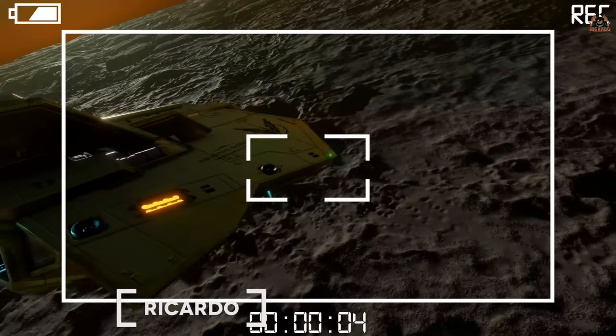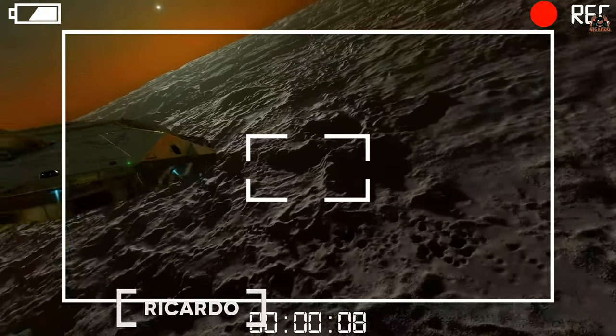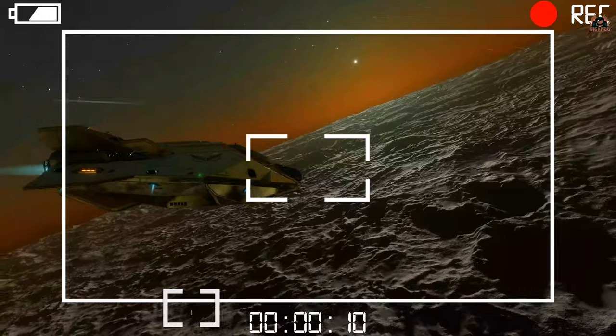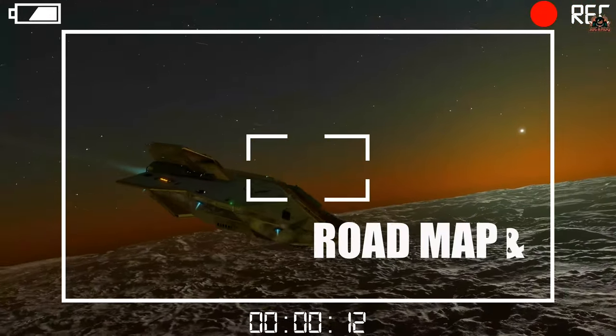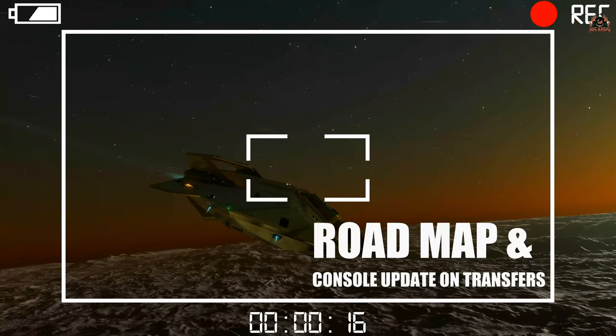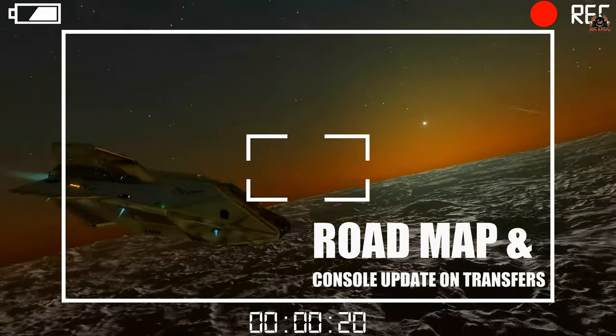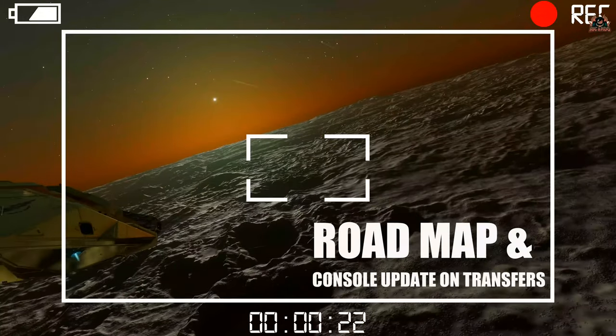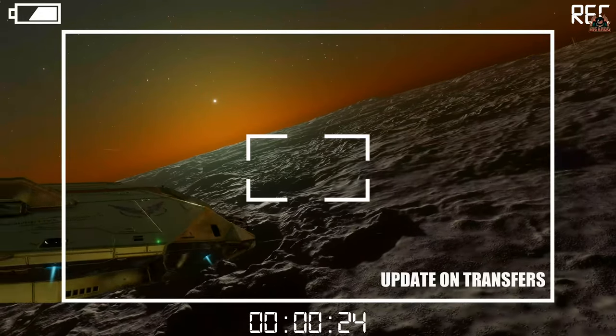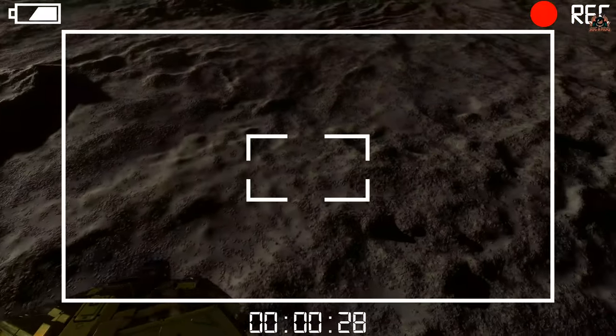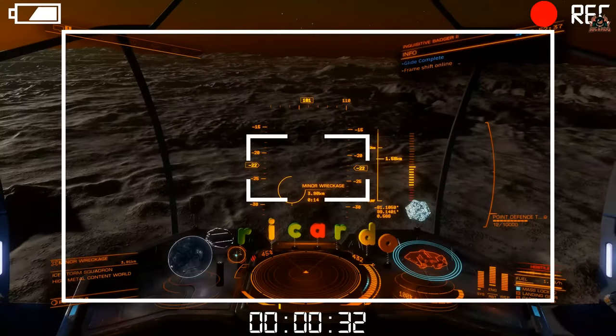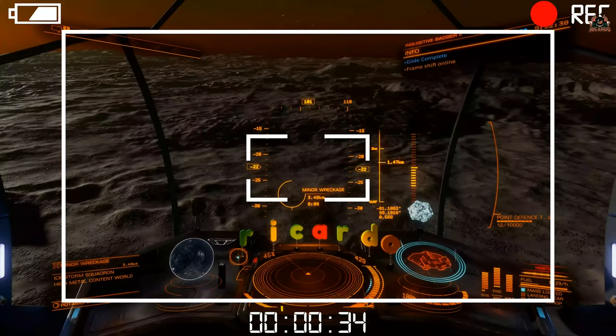Hello, it's Ricardo and welcome back to Elite Dangerous. Time to look at the roadmap and console updates. The update on transfers if you want to transfer from your console to PC, and what the year and next year ahead is going to look like for Elite Dangerous Odyssey players.